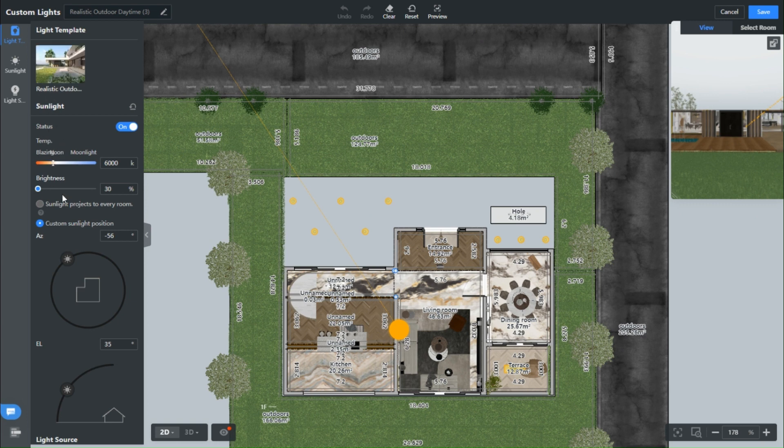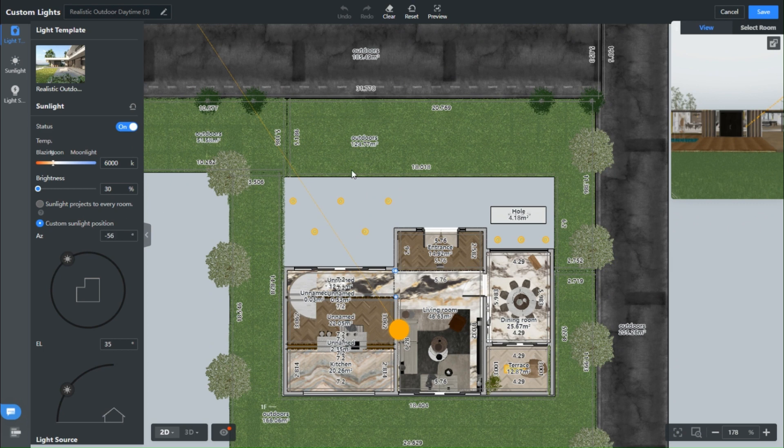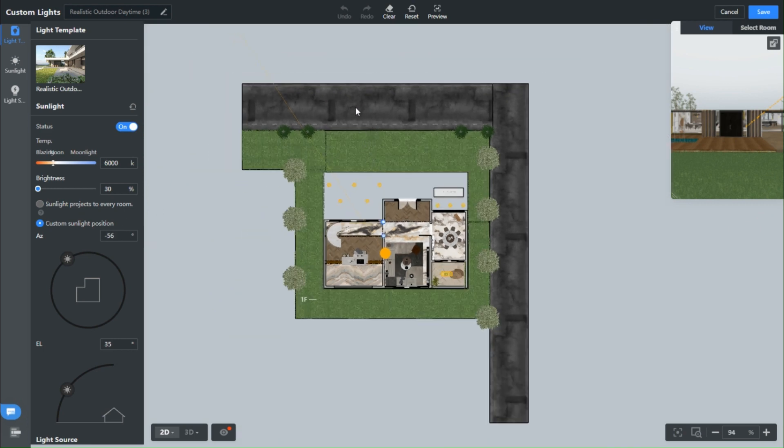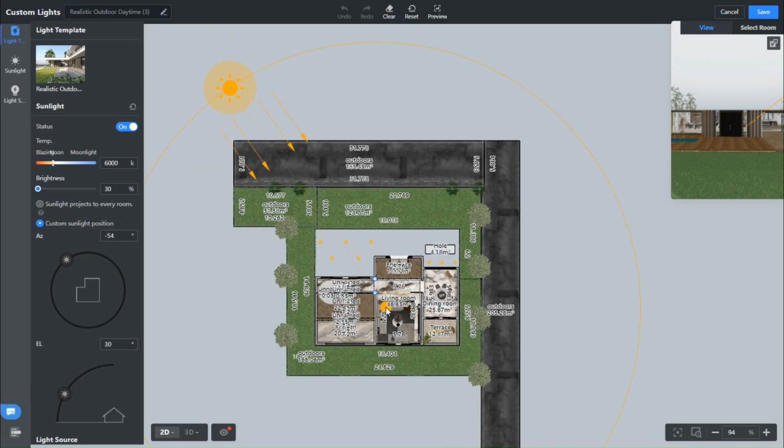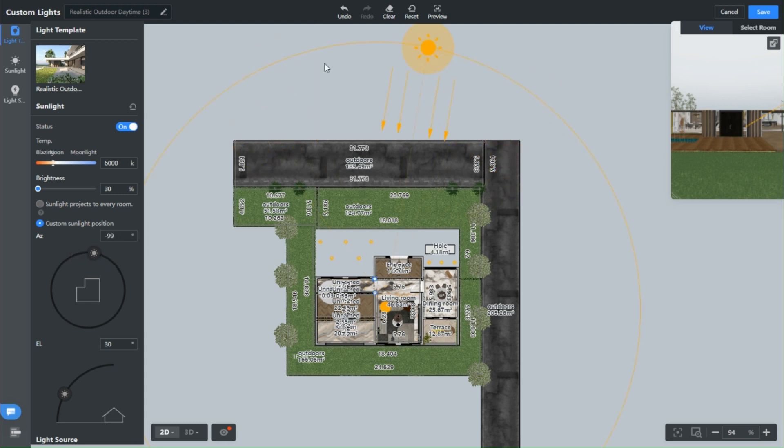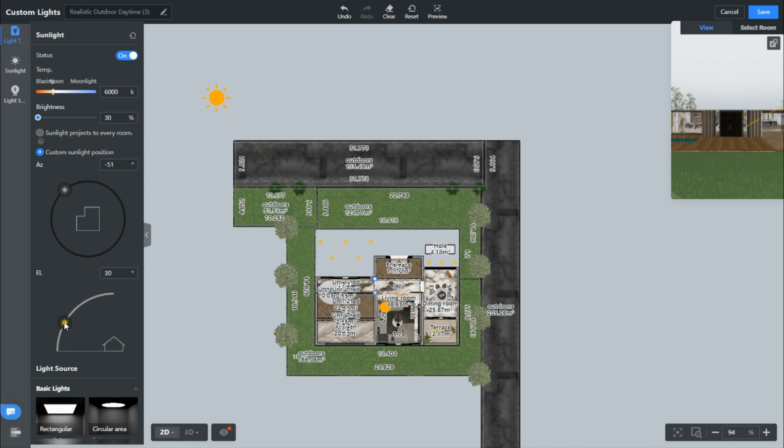The first thing that catches your eye is the sun's temperature. Personally, I've found that a toasty 6000 Kelvin is the sweet spot for those exterior renders. So take that slider and give it a little nudge. Next up, we're customizing the sun's position, and this part is key. Depending on which direction your architectural marvel is facing, you'll want to set the sun accordingly. Since this is the front of my design, I've got that sun positioned right here.